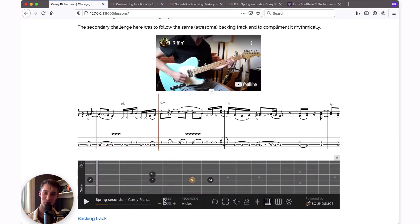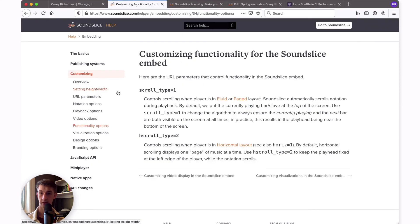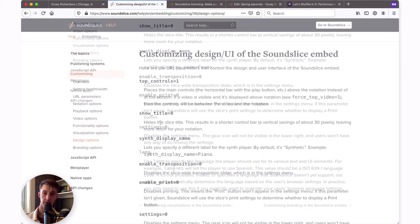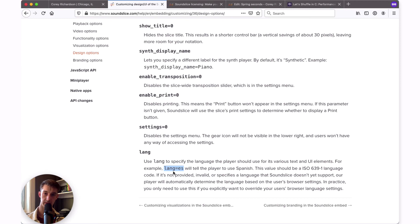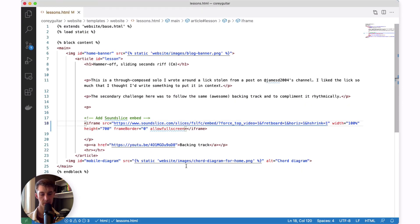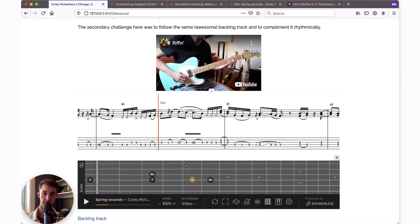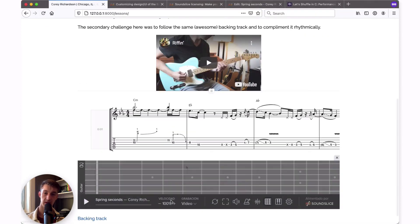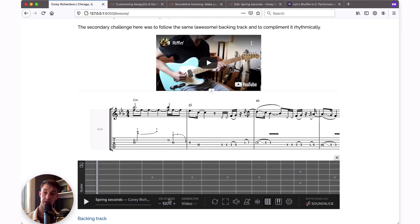One last setting that I'll show you just because I think it's pretty neat is the ability to change the language on the player. The way the embed works by default when it comes to language is it will automatically take the language of the user's web browser settings and use that language. But if you'd like to provide a specific default, you can go to the design options in the customization help page and find the instructions for using LANG. Essentially, you say LANG equals and then the language code for whatever language you would like to use. I'll copy in this example here, which is ES for Spanish. Now when I refresh the player on my web page, you're going to see that here in these controls or over on the branding. But you won't see that in the title of the slice because that's not what that setting is for. It's only for changing the language of the controls in the SoundSlice player.